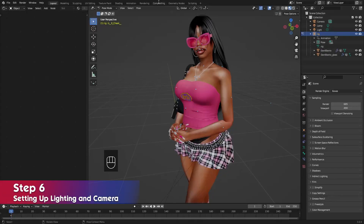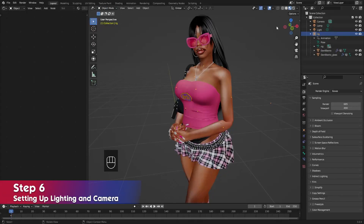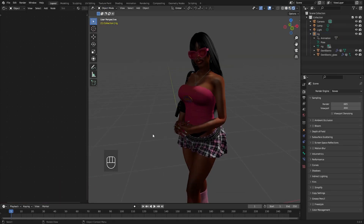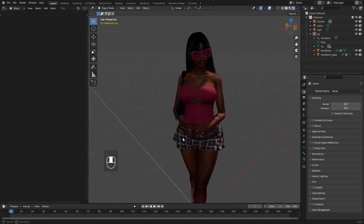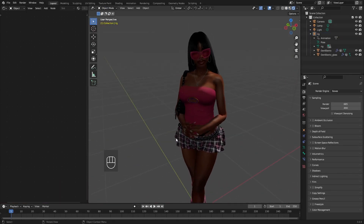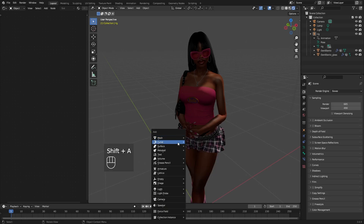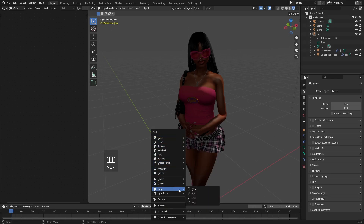Now you'll be setting up the lighting and camera for your render. Make sure you've gone back into object mode and then change the viewport shading to rendered. You'll see it's super dark but that's because we haven't added any lights yet.